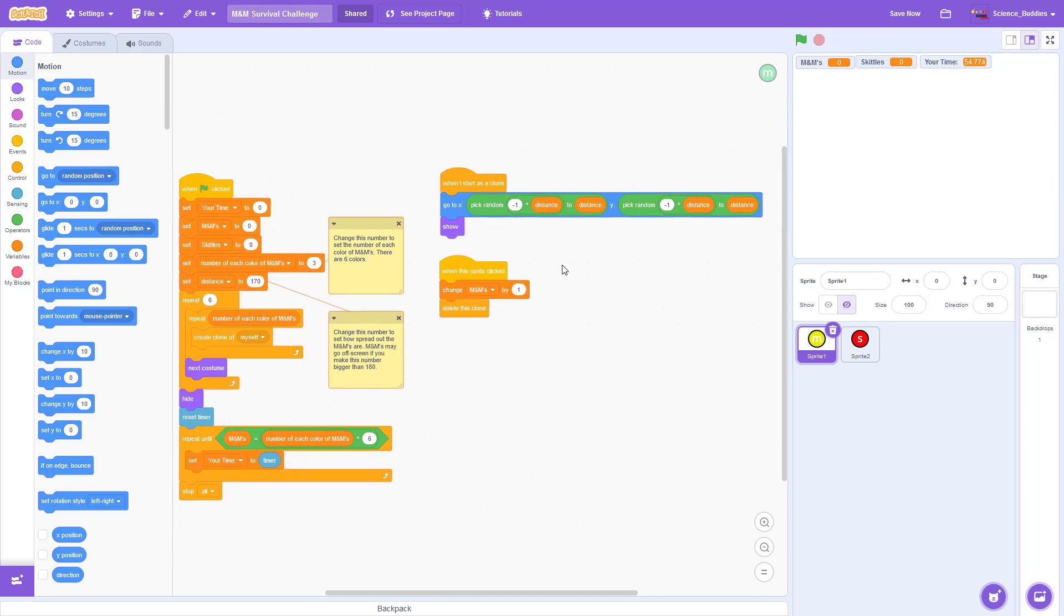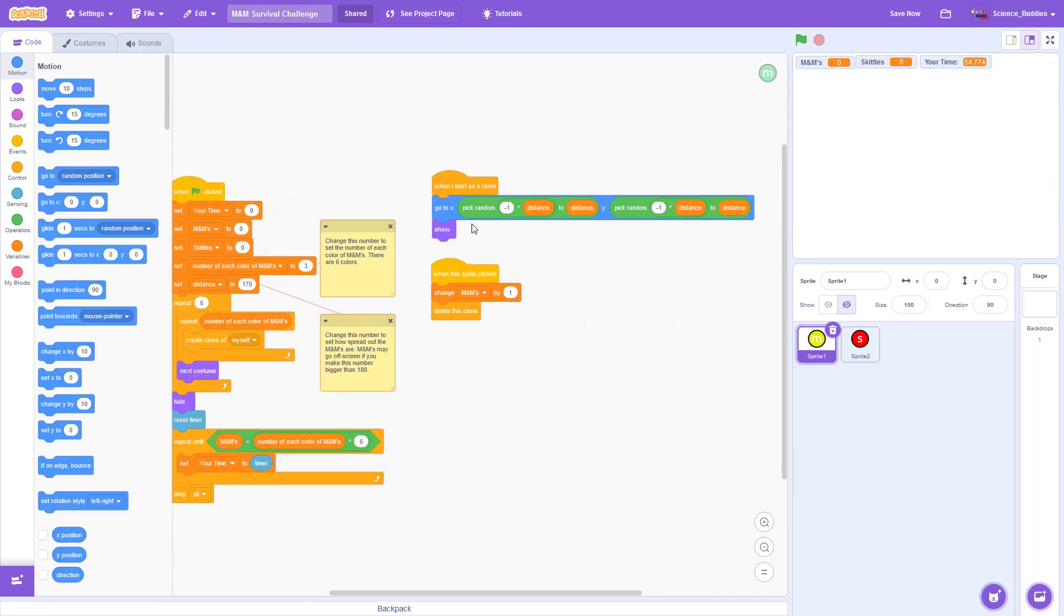There are two other sections in the code for the M&M sprite. One tells it to go to a random position and then show itself when it starts as a clone. And then we have a block for when this sprite is clicked. We are going to increase the M&M variable by one and delete this clone so it disappears from the stage.